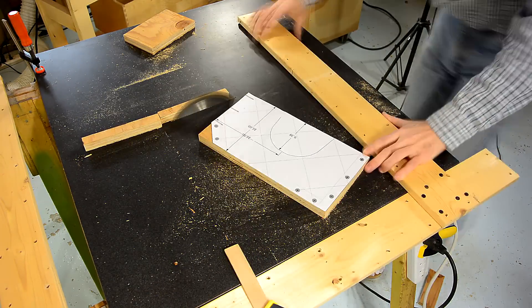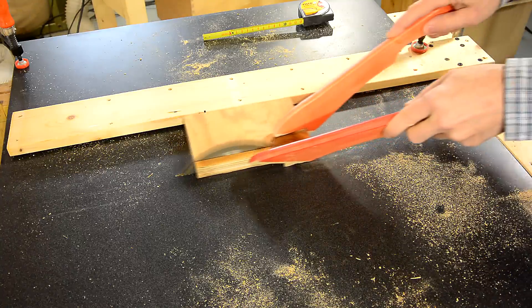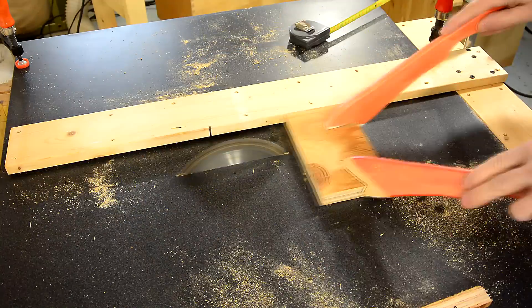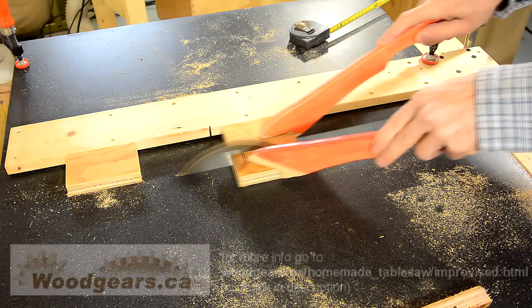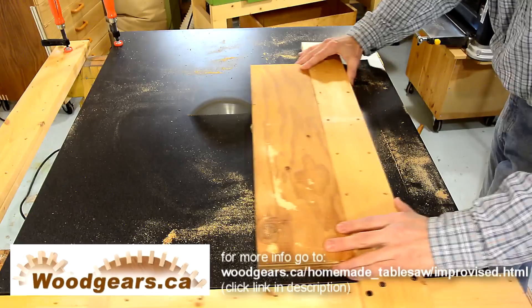So this actually worked pretty good and I used it to cut all the rectangular pieces for the new depth adjustment on my homemade table saw.